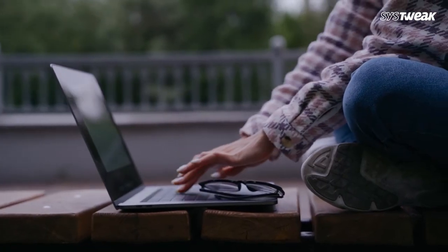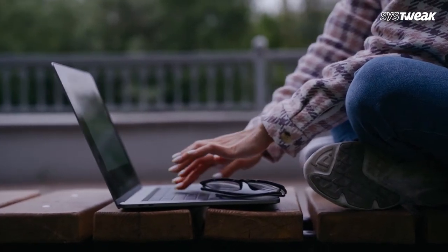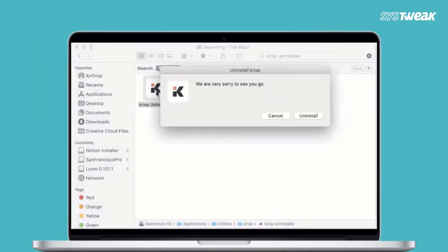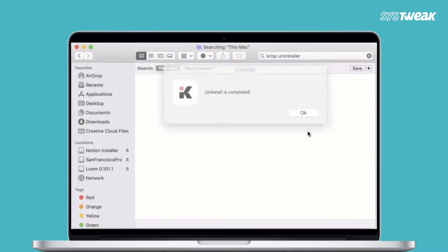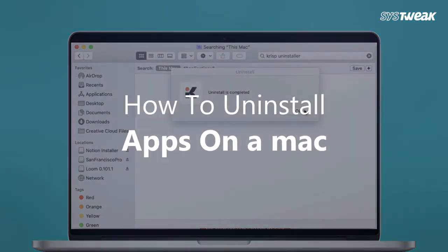Whatever your reasons may be, you can easily uninstall unwanted apps from your Mac. And in this video, we will show you how to do that.